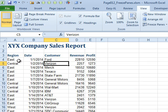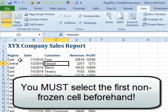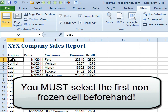Freeze Panes lets us solve that. To use Freeze Panes, we have to go to the very first cell that's not going to be locked. So in this case, it's probably cell A4.